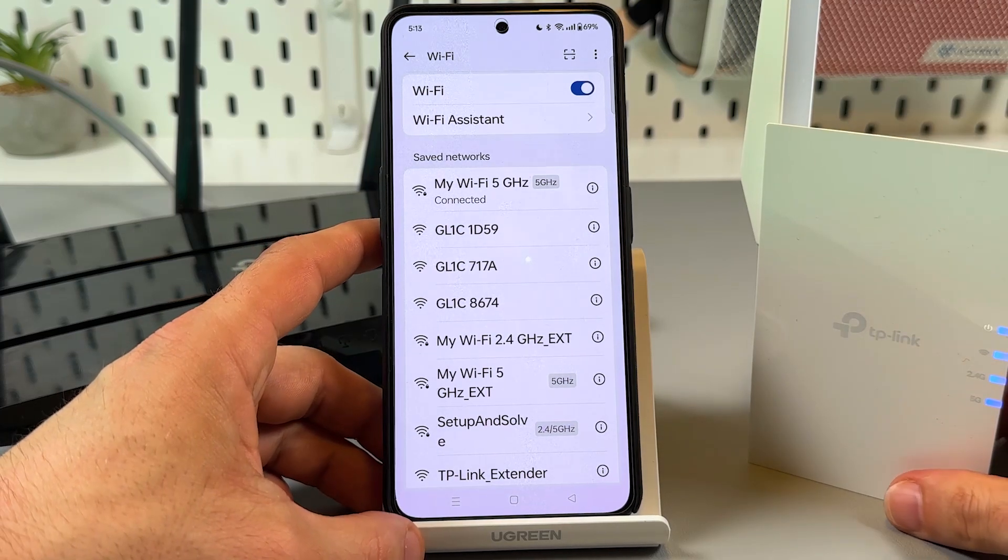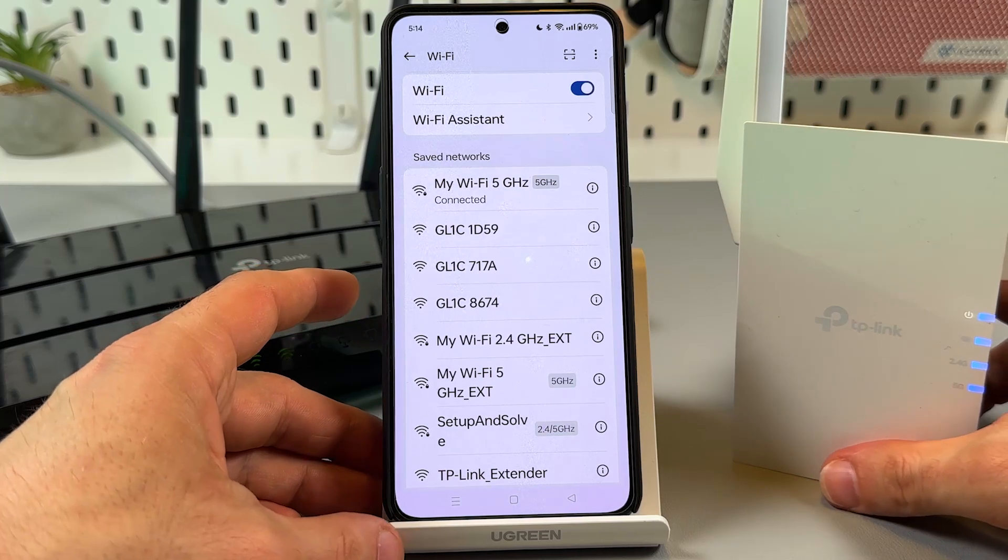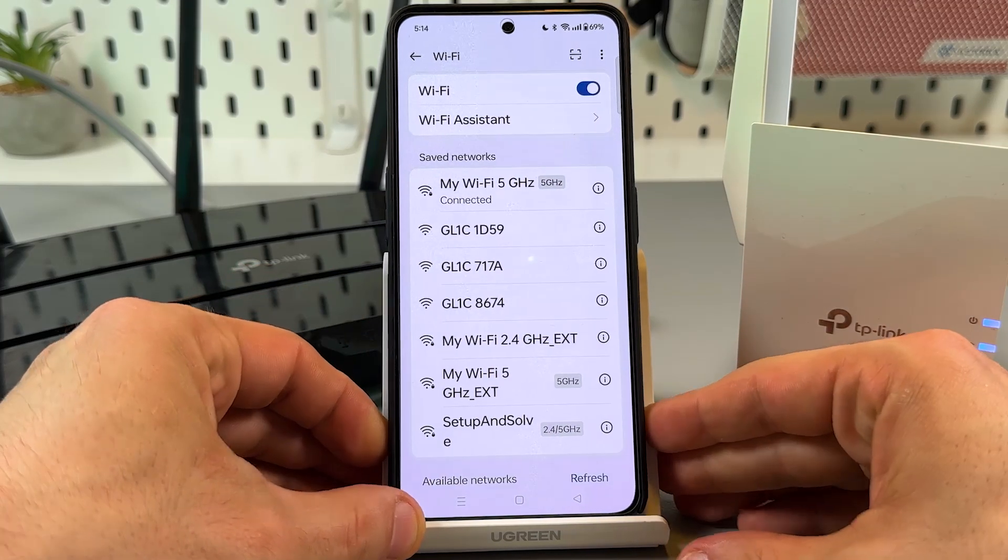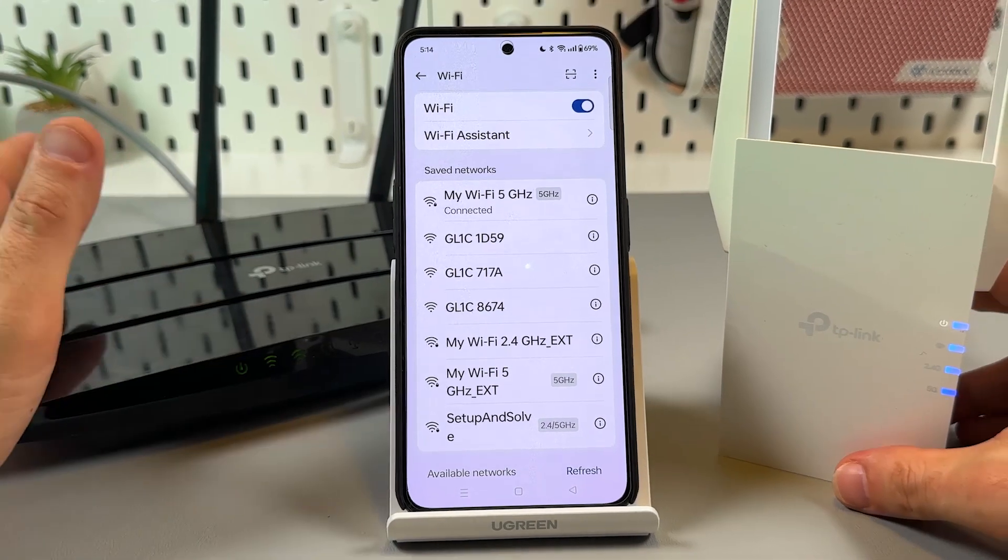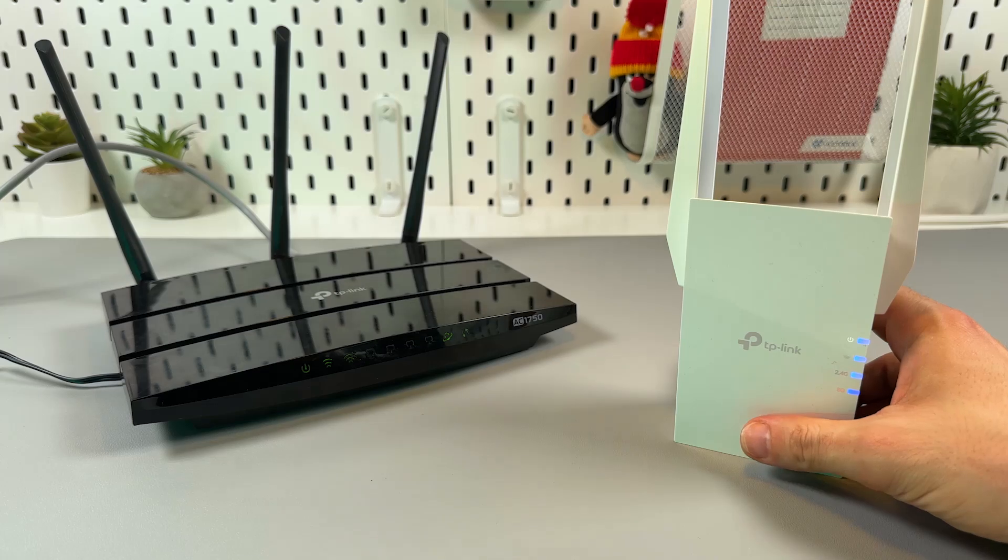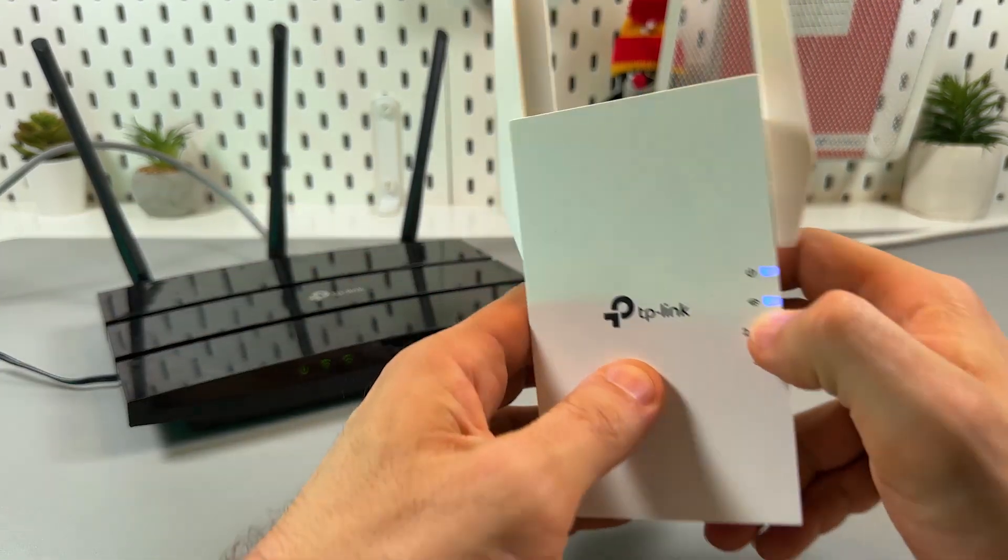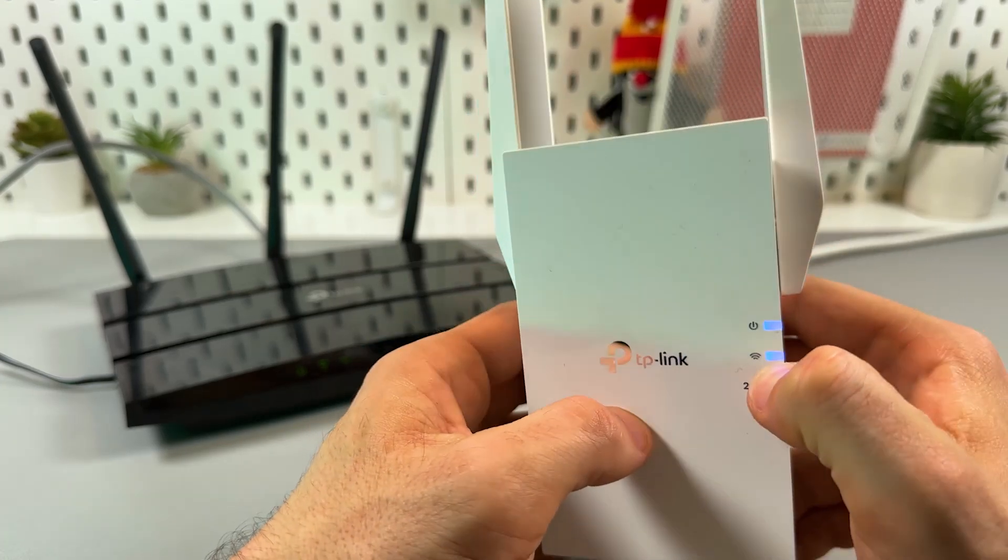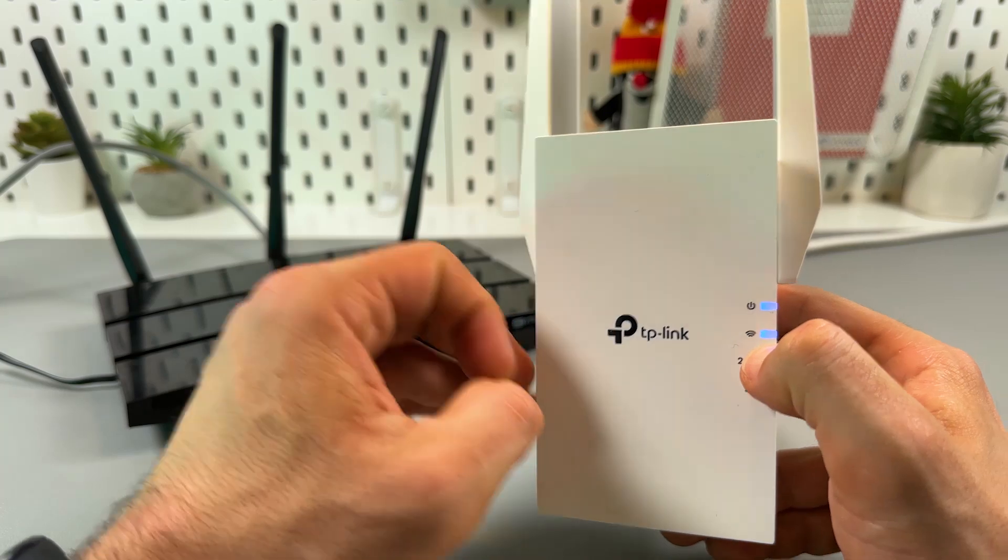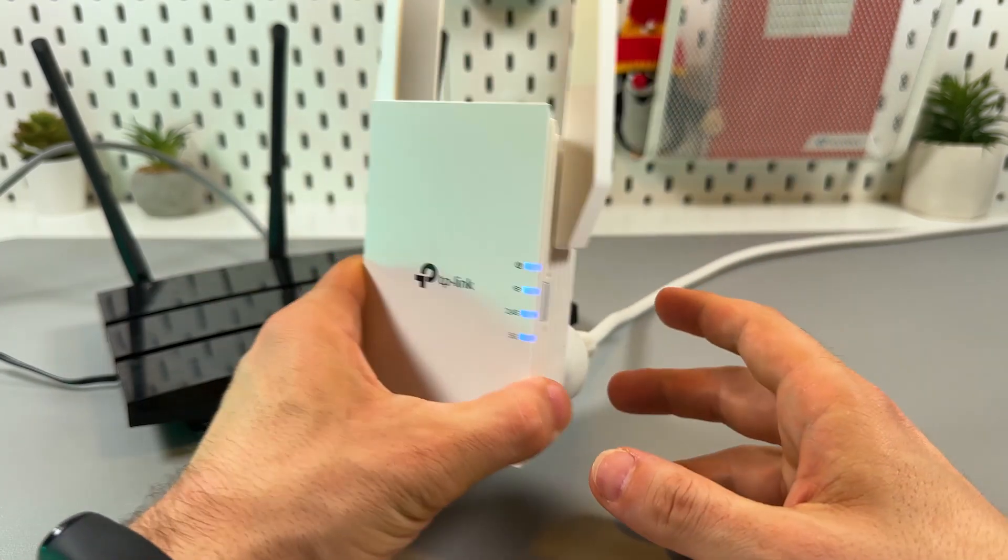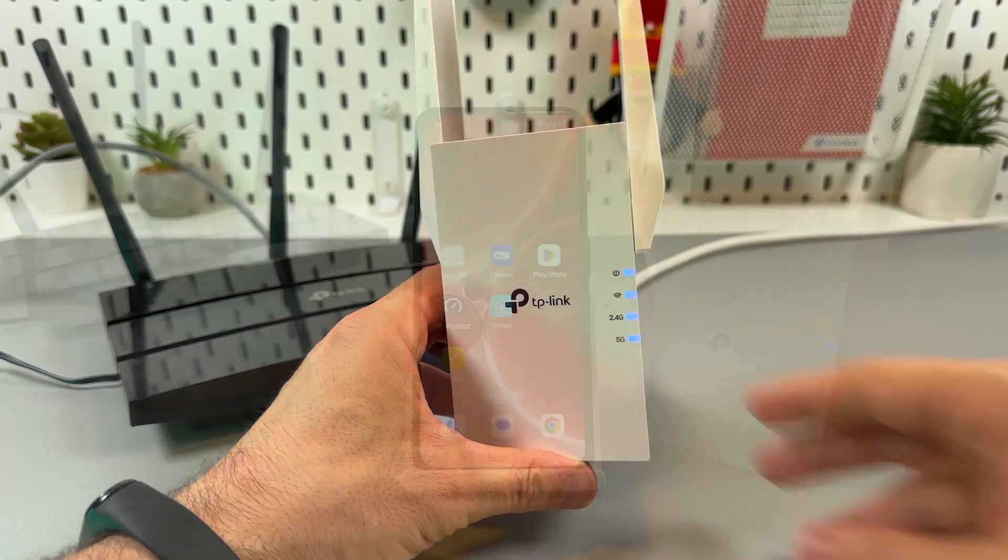Now we are connected and you can start using your extender. Just relocate it to the better position somewhere between the router and WiFi dead zone. But the extender must be still in the router's range and this WiFi signal can help you with this. If it's blue it means the signal is strong enough. But if it's red it means you need to move extender closer to the router.